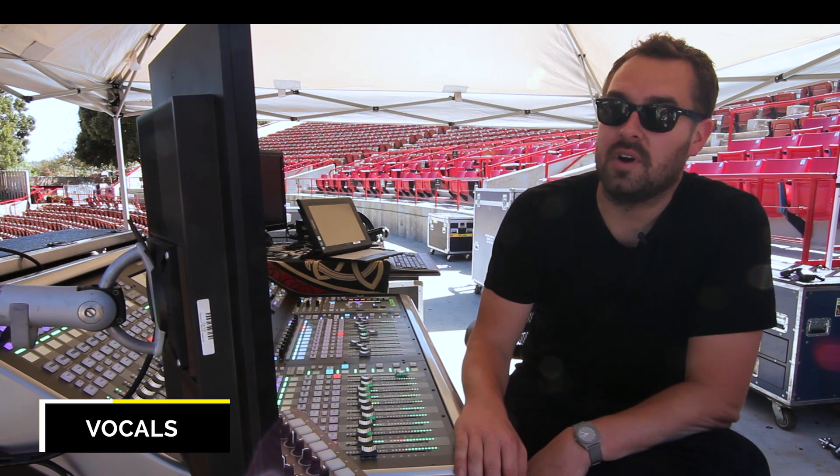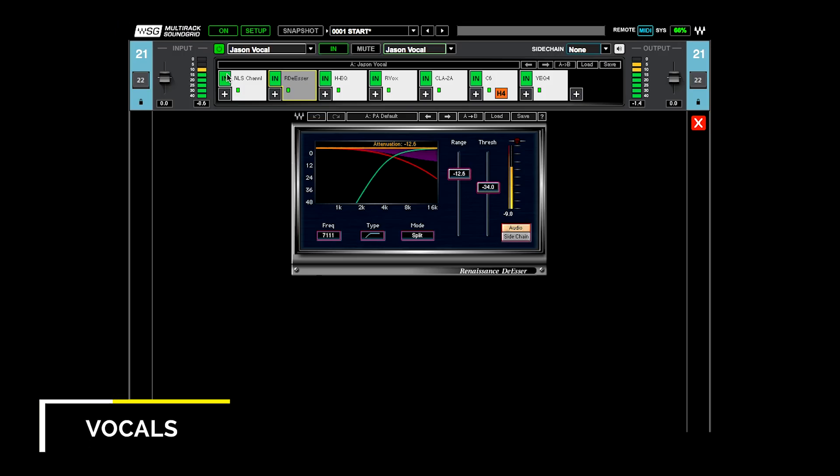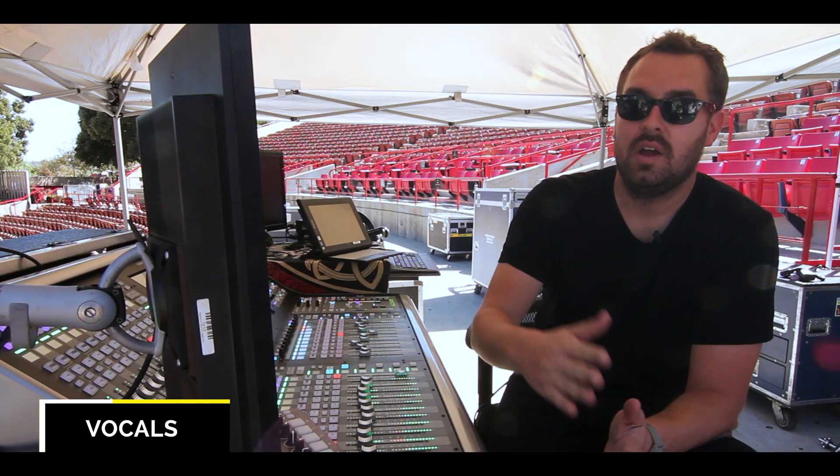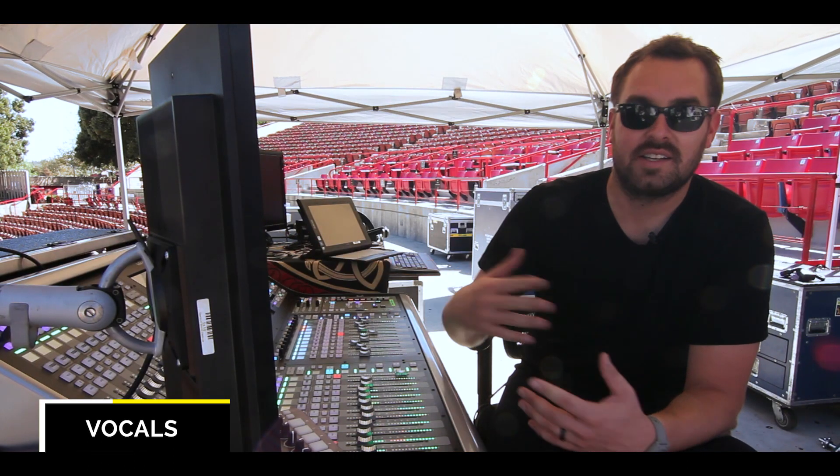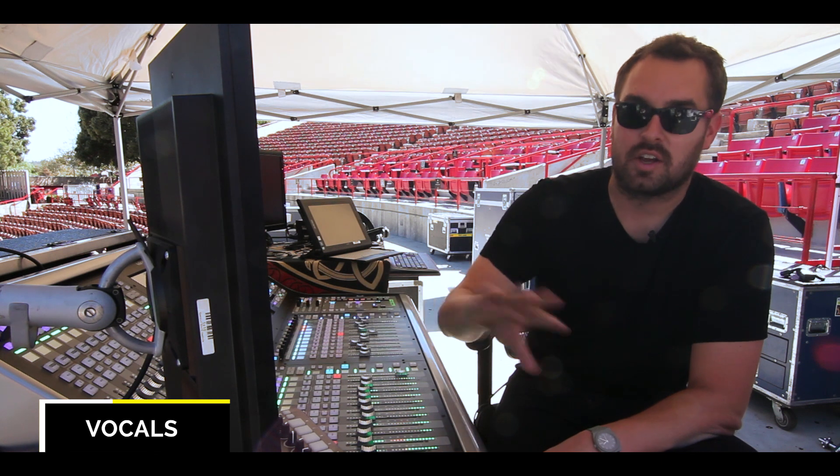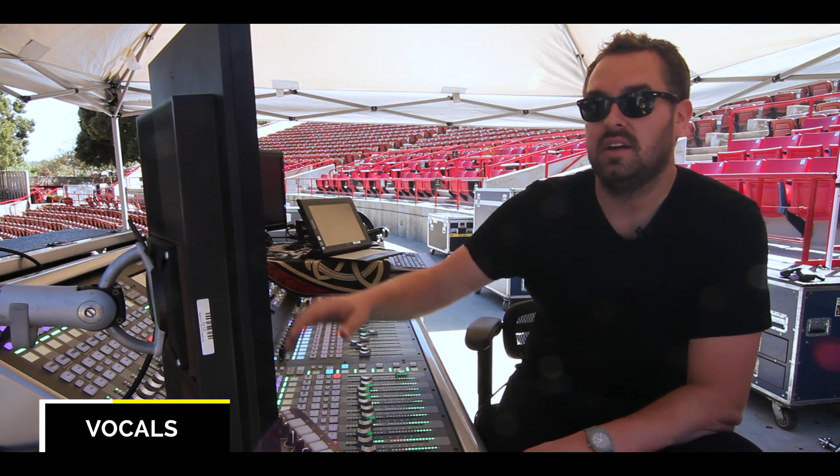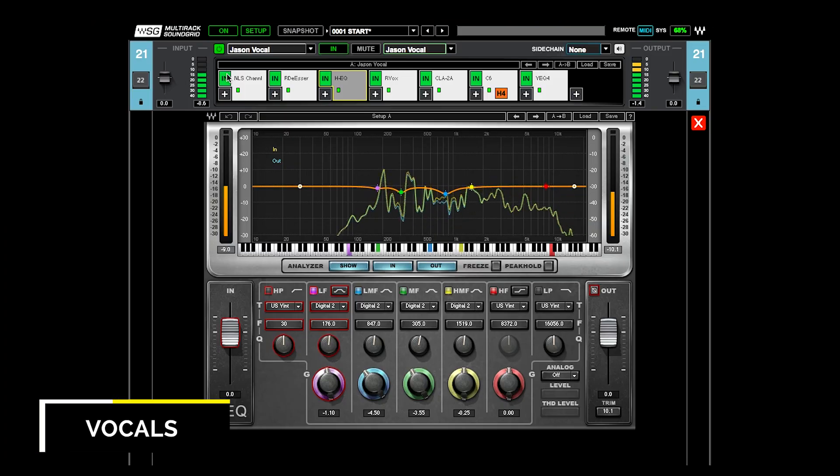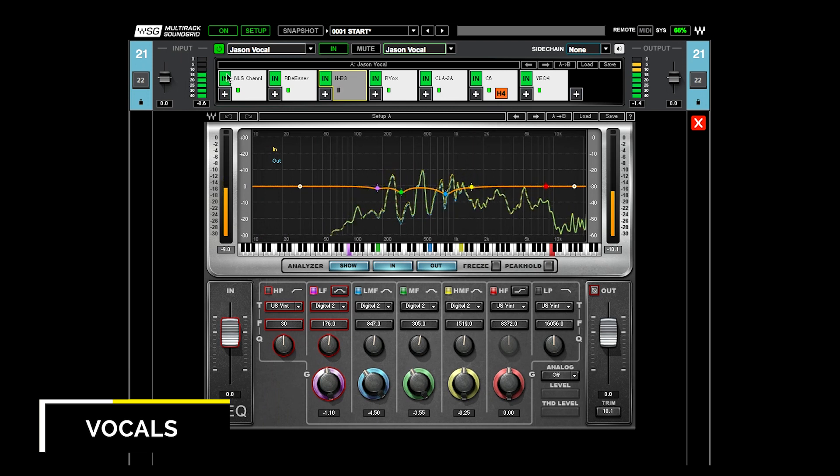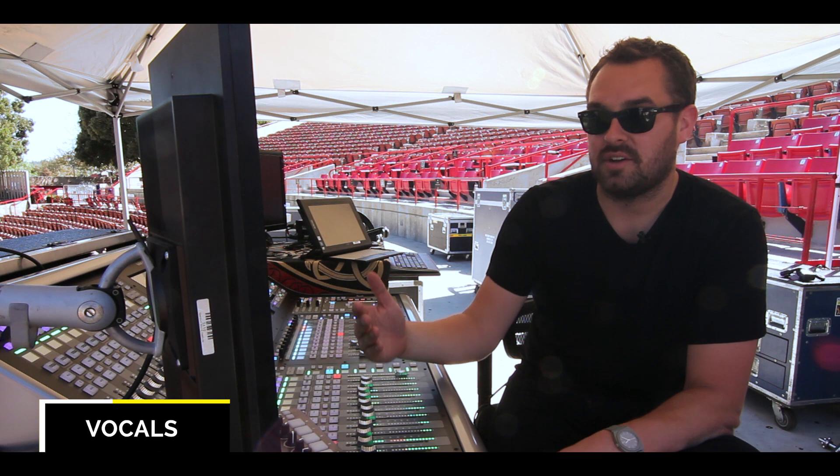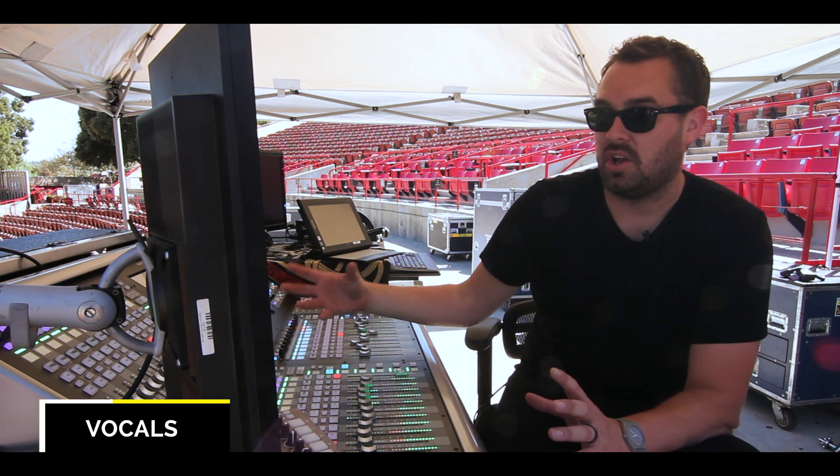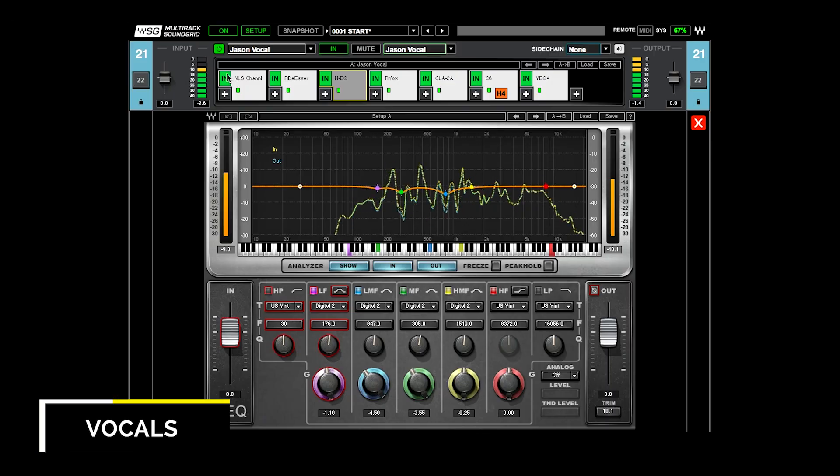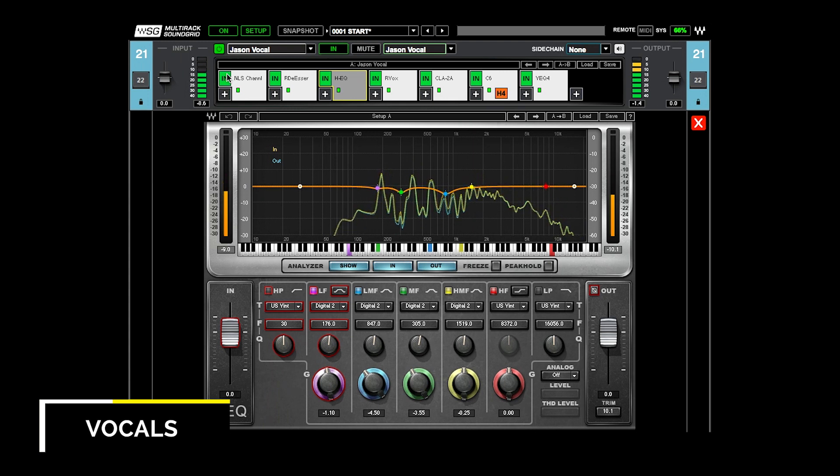So it goes from the NLS bus to the de-esser. I have the de-esser first. Jason can get really S-y sometimes, and so it knocks off some of that before my other processing and takes that out of the equation in the compressors and EQs that come later in the chain. And then there's an HEQ, which is just doing some very minor shaping.